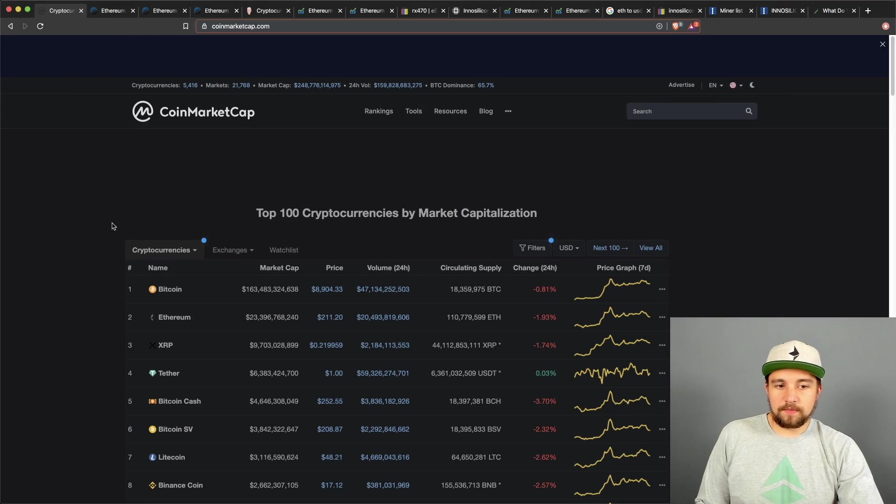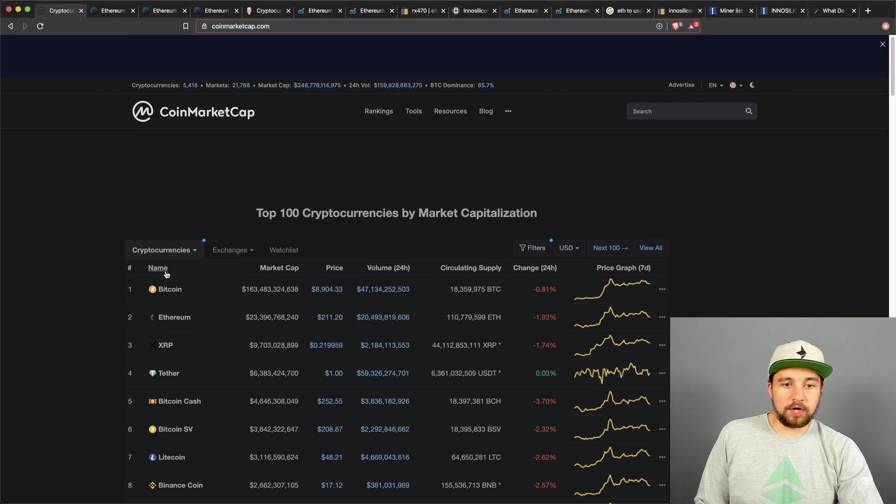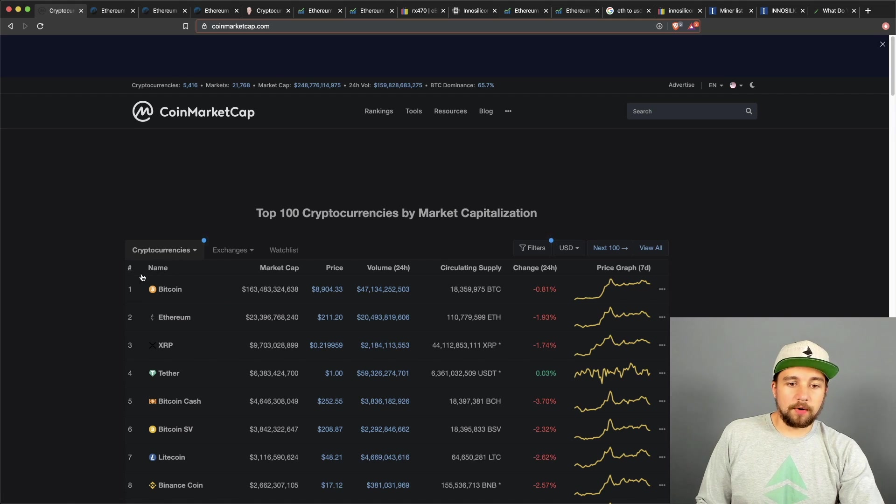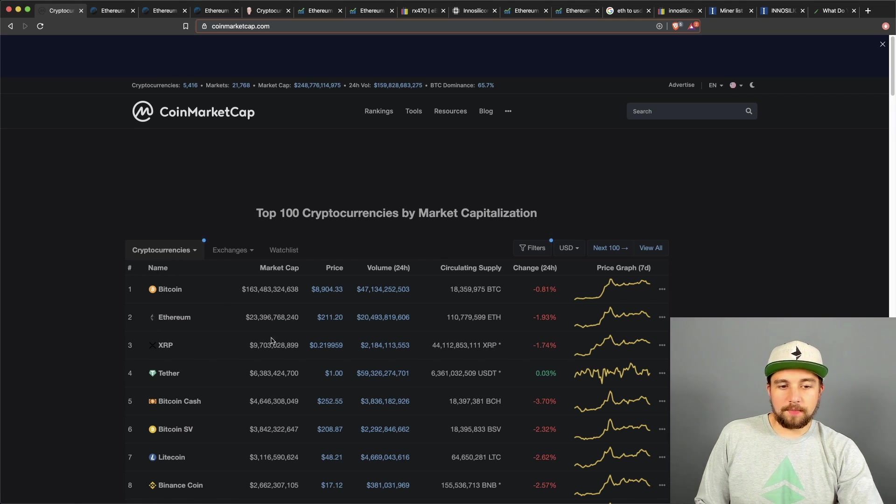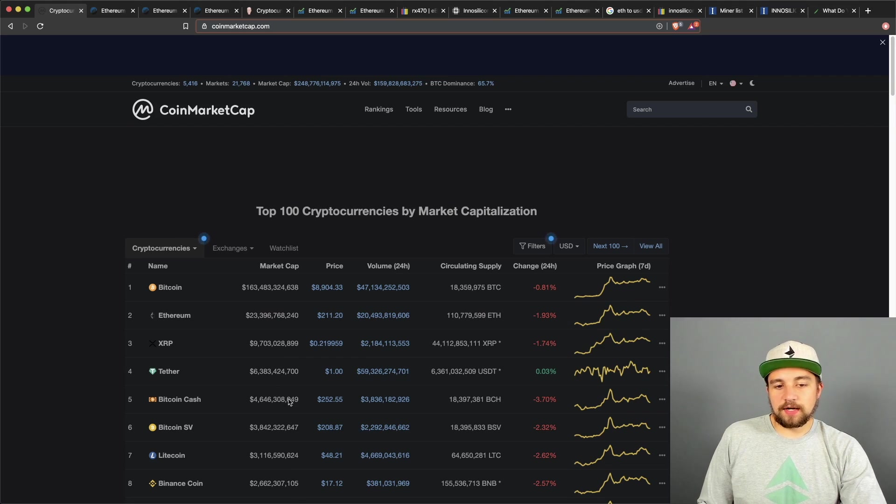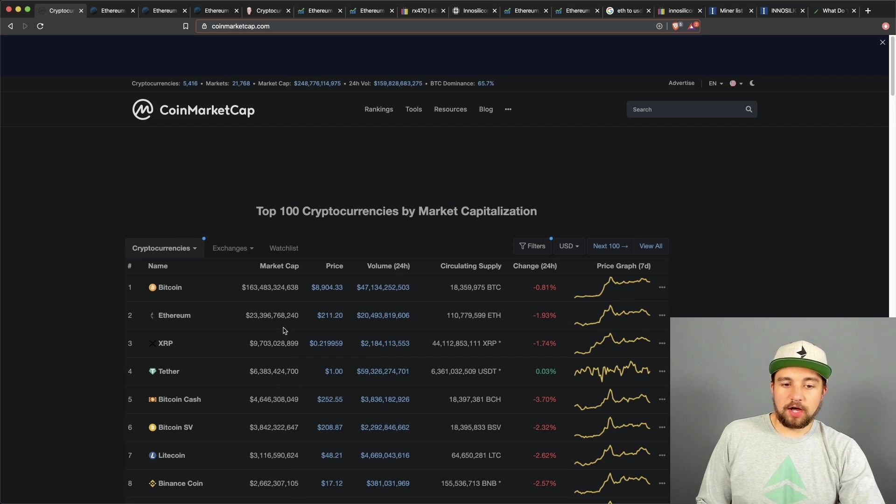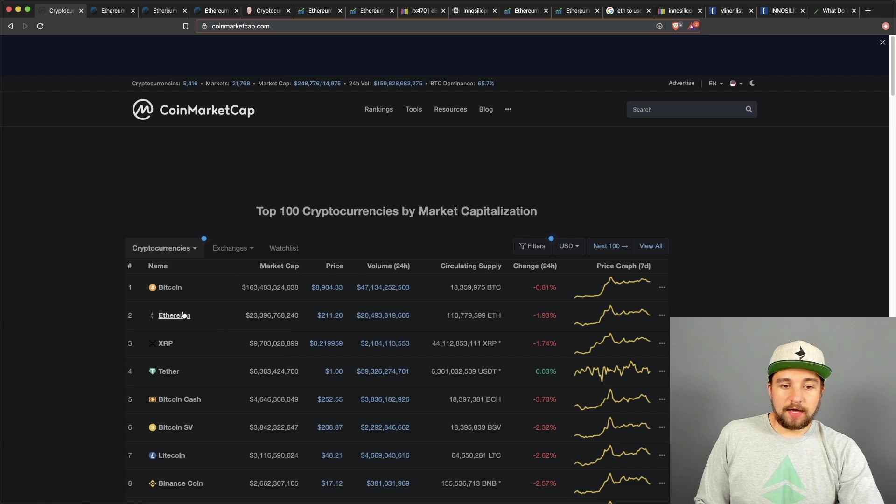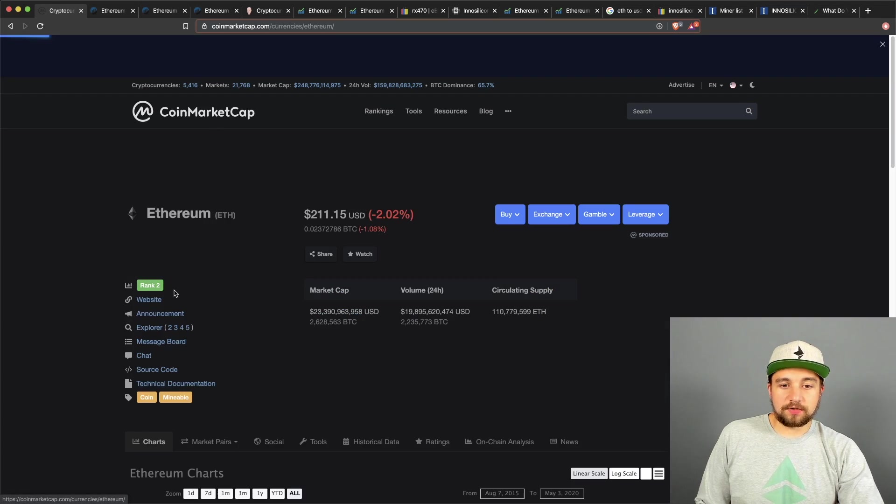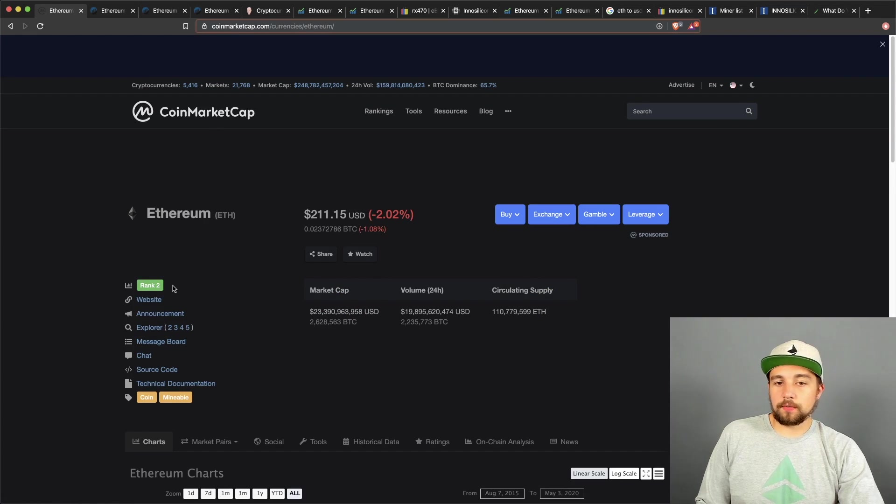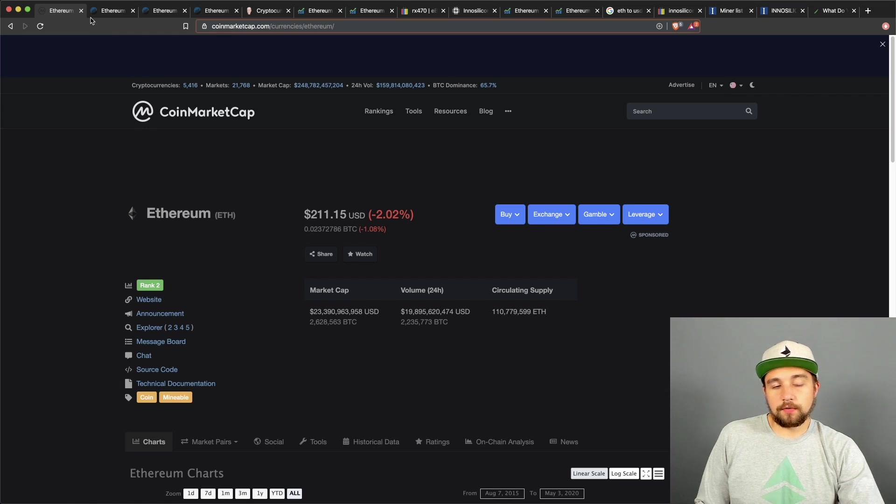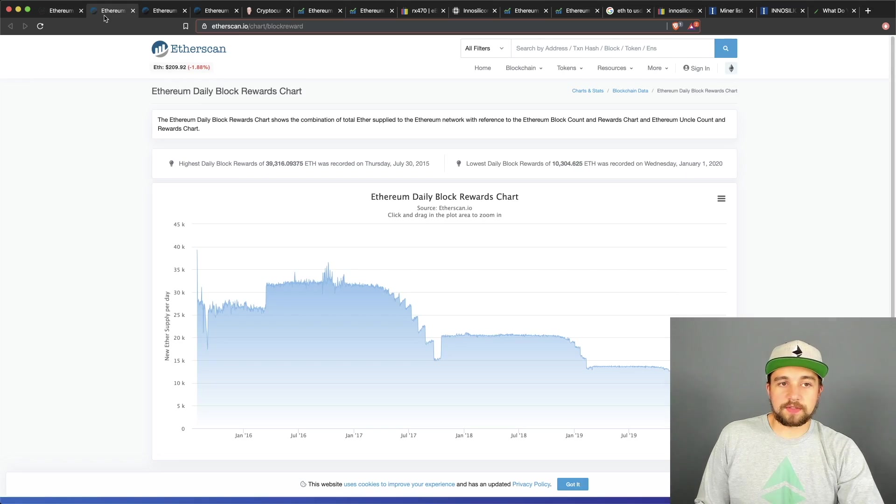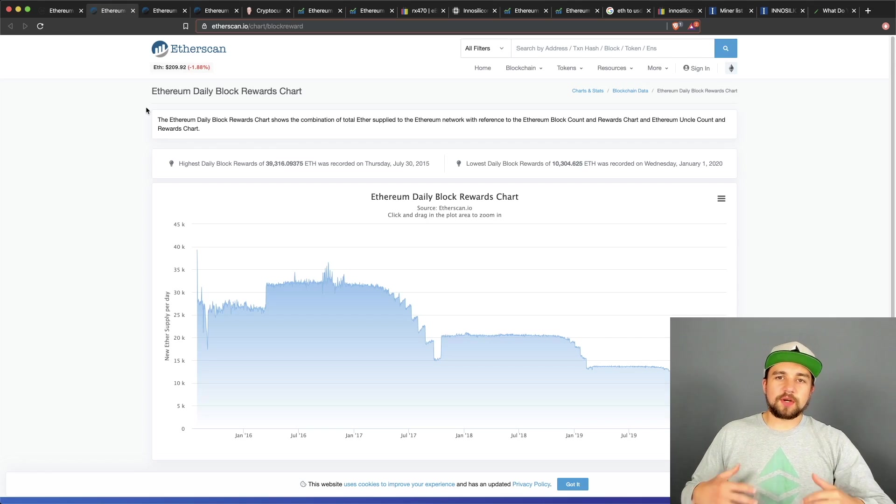Ethereum is the second biggest cryptocurrency following only Bitcoin by coin market cap. It is significantly behind Bitcoin in coin market cap, but it is significantly ahead of every other cryptocurrency by coin market cap. As of today, it's trading at $211 per coin or about 0.0237 Bitcoin or those would be translated to Satoshis.